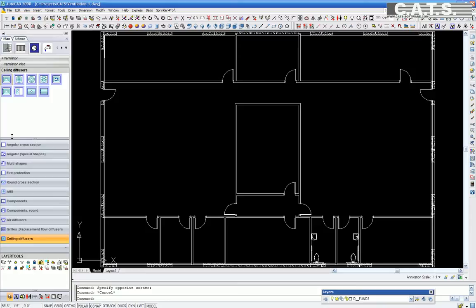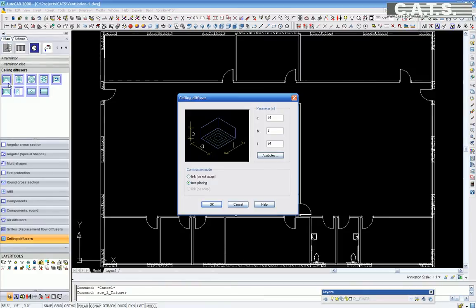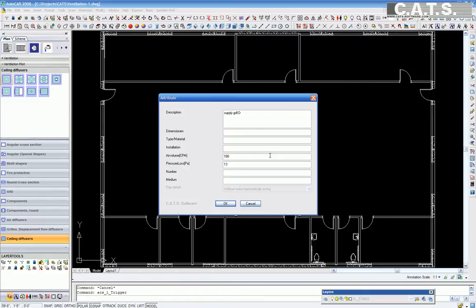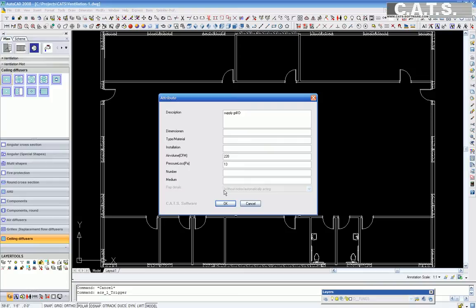We select ceiling diffusers and select the first diffuser in our database. In attributes, we can change our CFM values, pressure loss and dimension, type, material, etc. It is important here to add a value that may be predominant on the project. Here we use 220 CFMs.